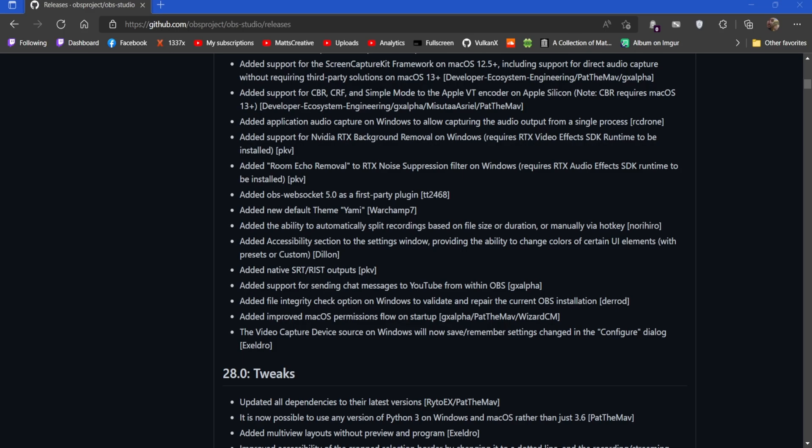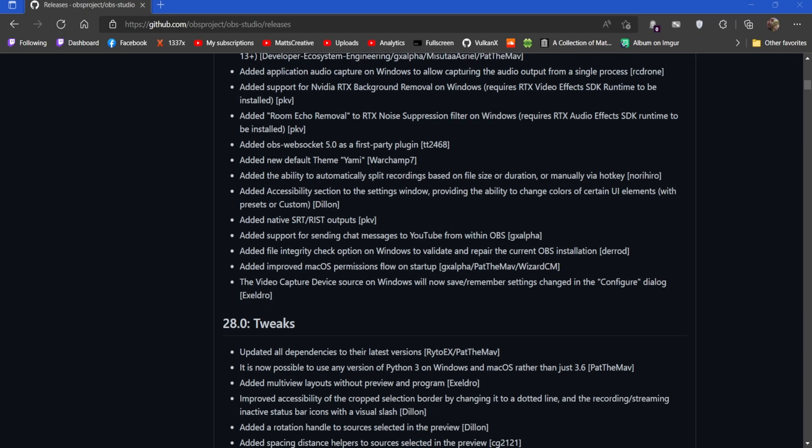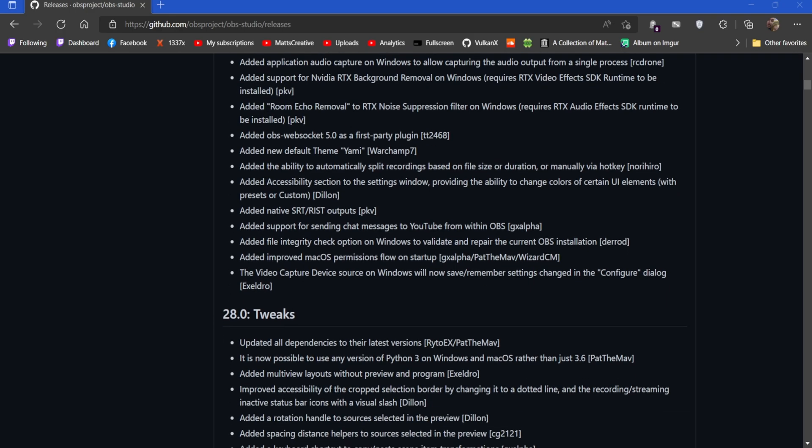The ability to automatically split recordings based on file size or duration - that is awesome. Accessibility section to the settings windows providing the ability to change colors of certain UI elements with presets or custom. Native SRT - I don't know what that is, but thank you for that. Support for sending chat messages to YouTube with OBS. I've been waiting for that for ages.